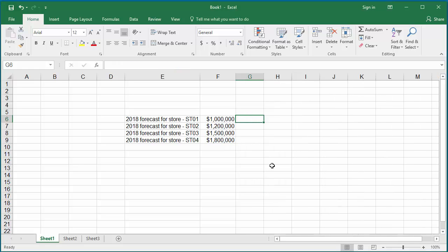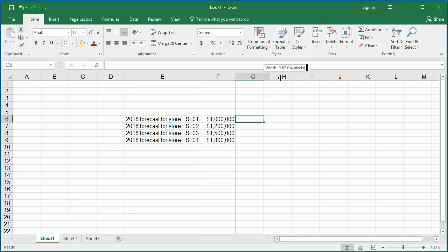If you want to replace the dash with a blank in the string, you can see forecast-store-st01. You can use the REPLACE function.